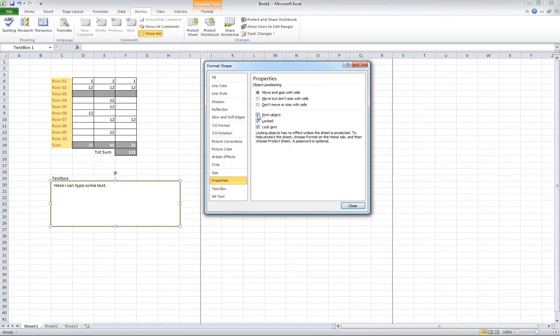When you print it, the text box is going to be blank. You want to have that selected because you need the information, obviously, or most of the time.